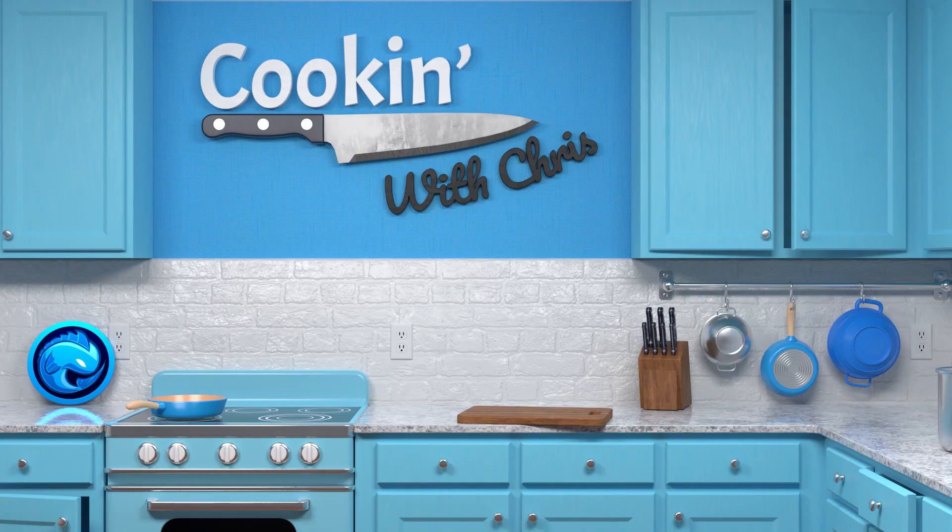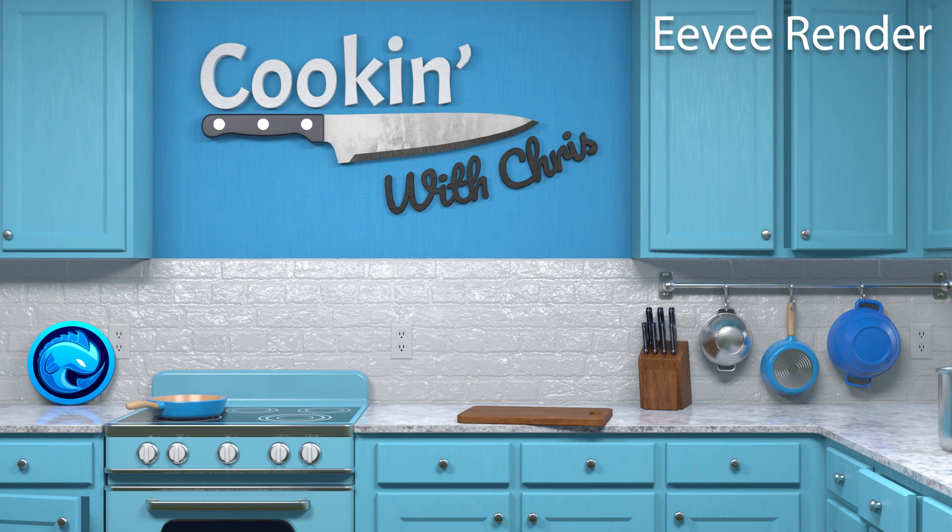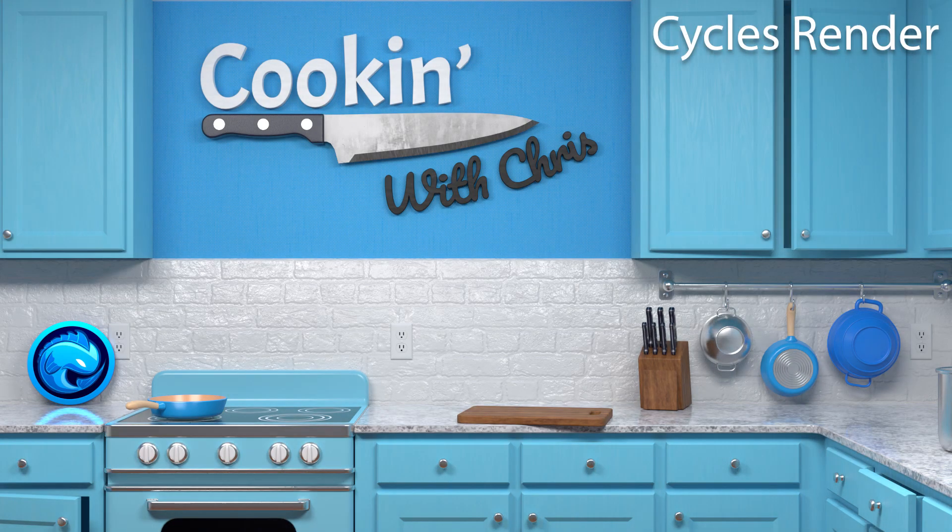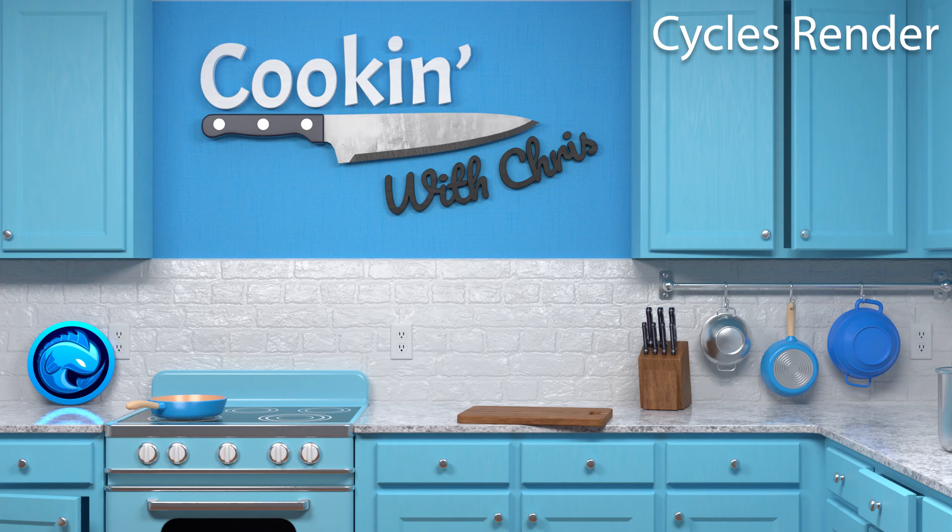And I've gotta say, I'm honestly always really impressed with how close I can get with just Eevee. I mean, cycles is obviously going to be more realistic with the bounce lighting and the nicer reflections, but having that Eevee rendered preview up while I work is honestly so useful.